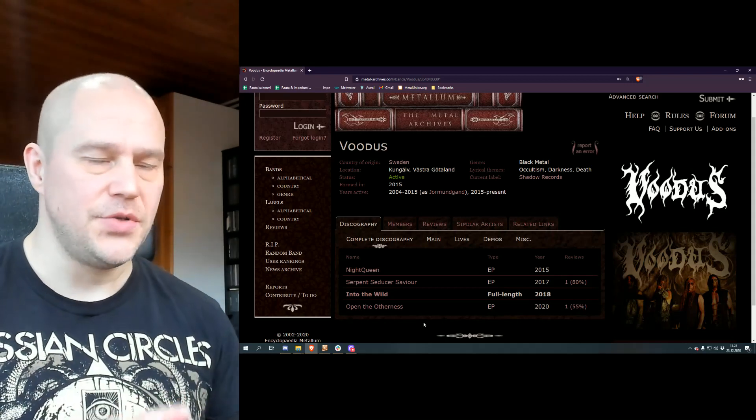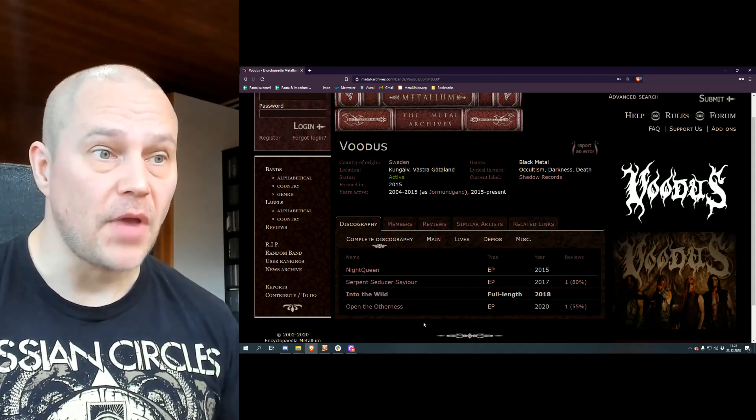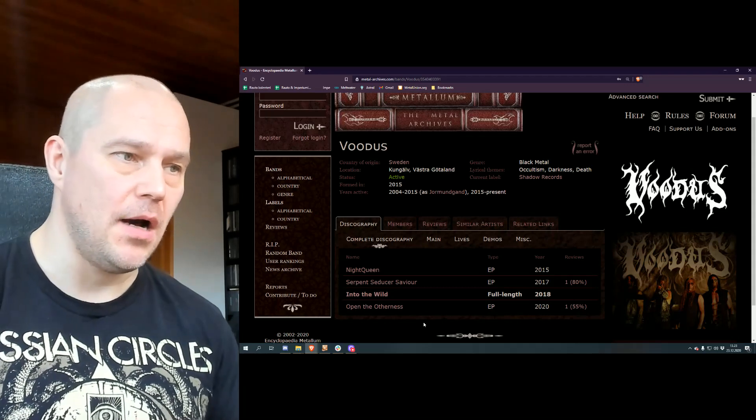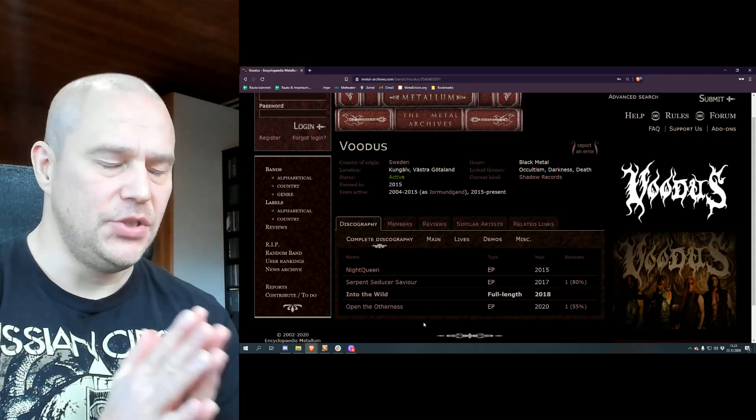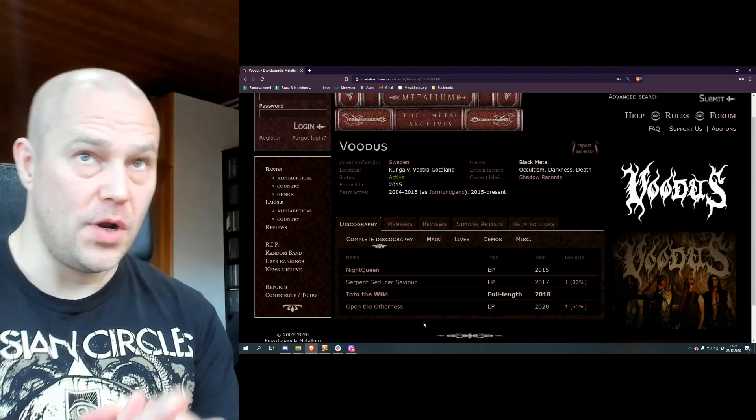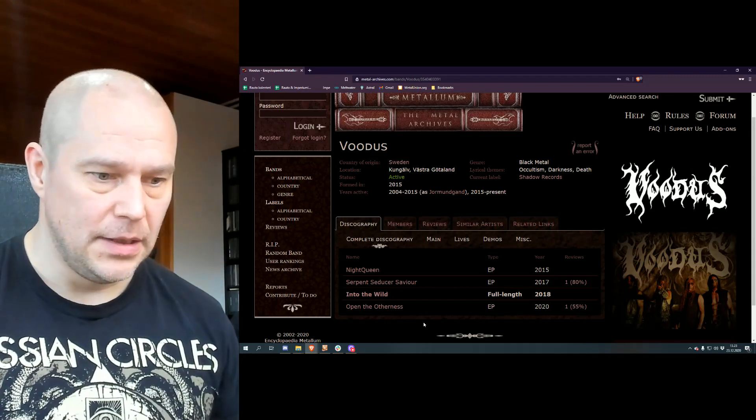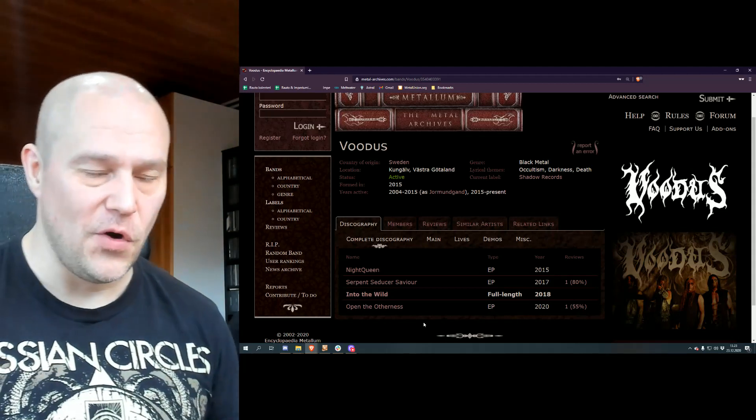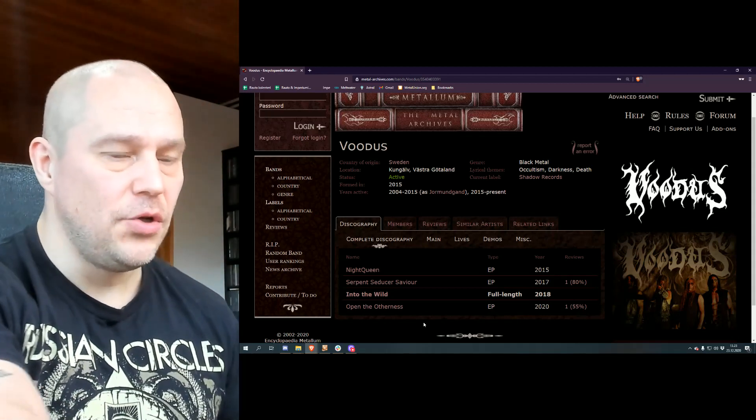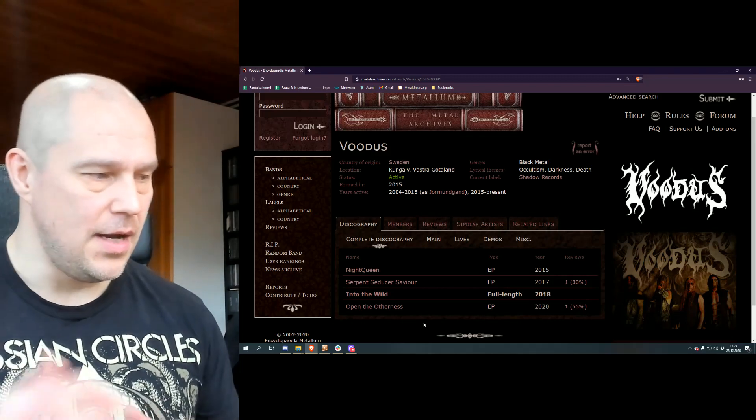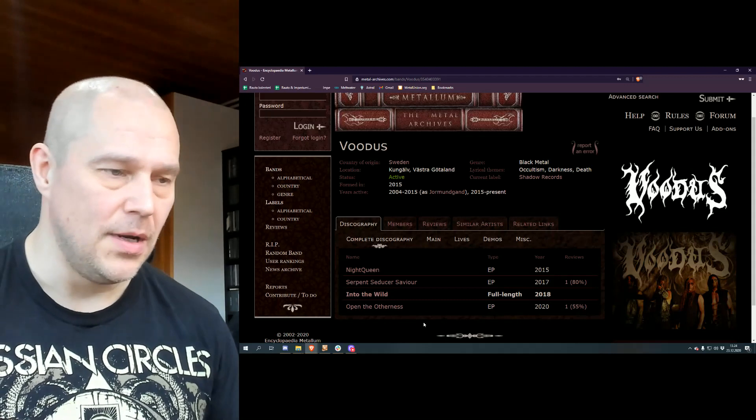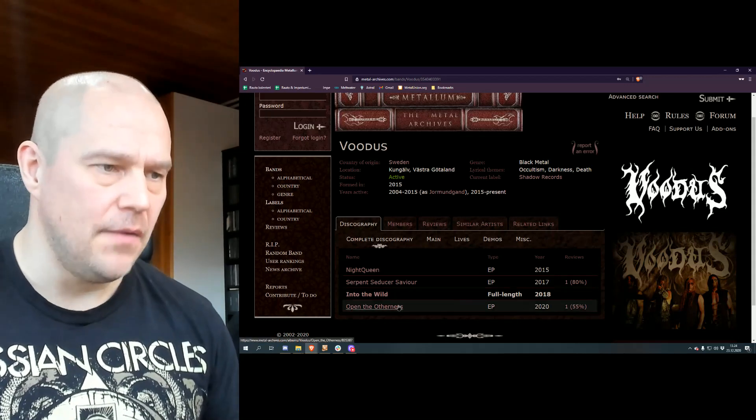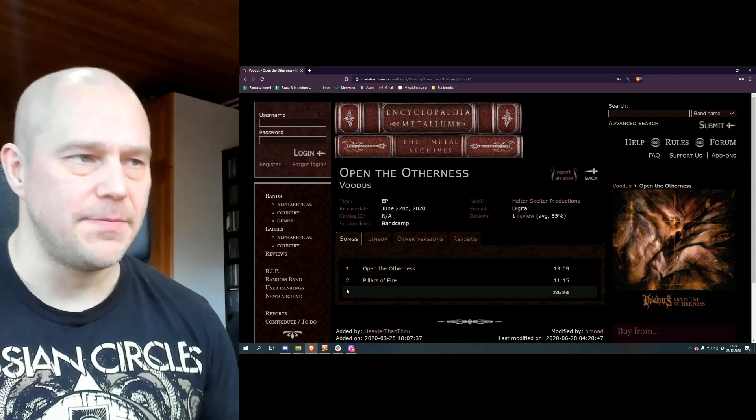Night Queen and Serpent Seducer both were rather nice releases. I listened to the Into the Wild full-length album when it came as a digital promo and was waiting for it to come out. When it did, it fell into the queue to be reviewed later on. This came as a surprise and because it's more recent, I had to review it right now.